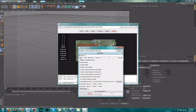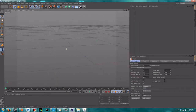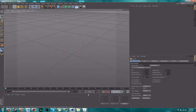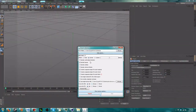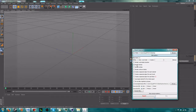I strongly recommend changing the first setting — Offset — from None to Center. If you leave it on None, the Minecraft world will be somewhere off in the viewport where you can't see it. If you select Center it'll end up right where you can get to it and see it easily. I strongly recommend changing it to Center.